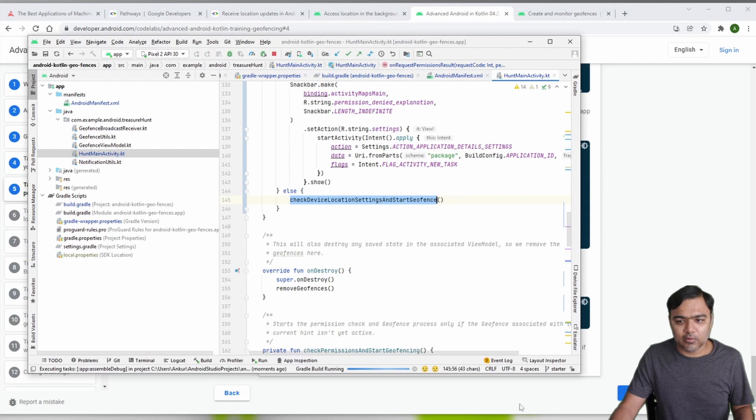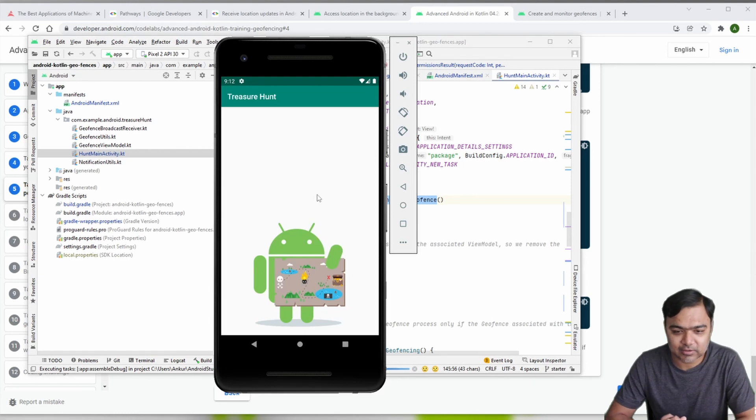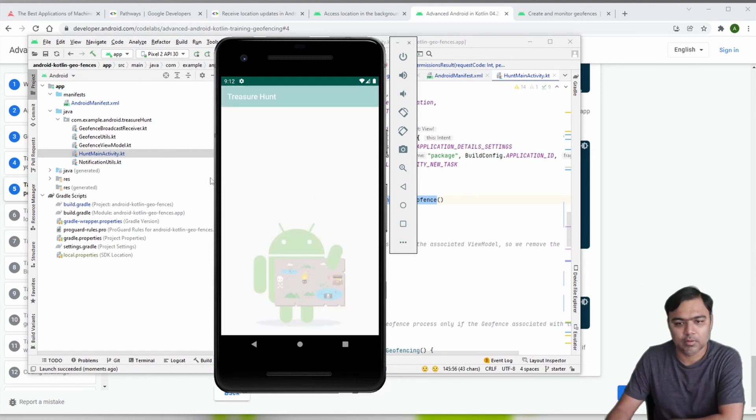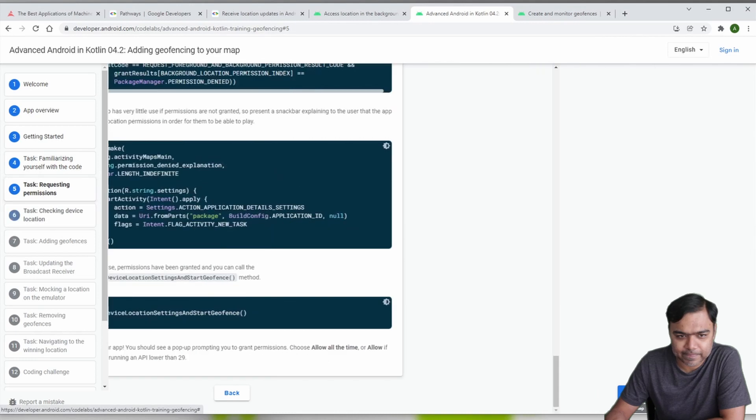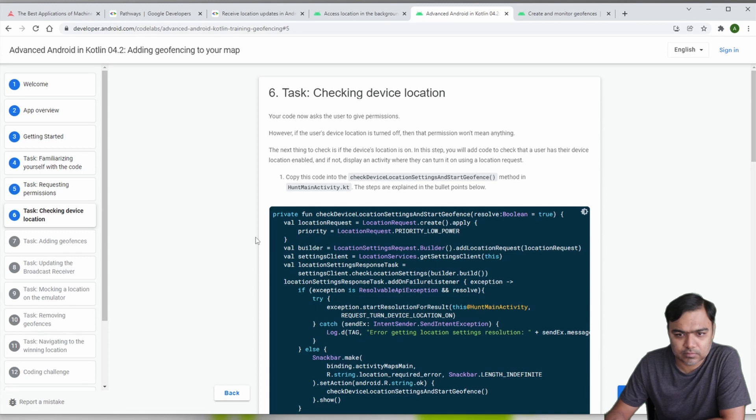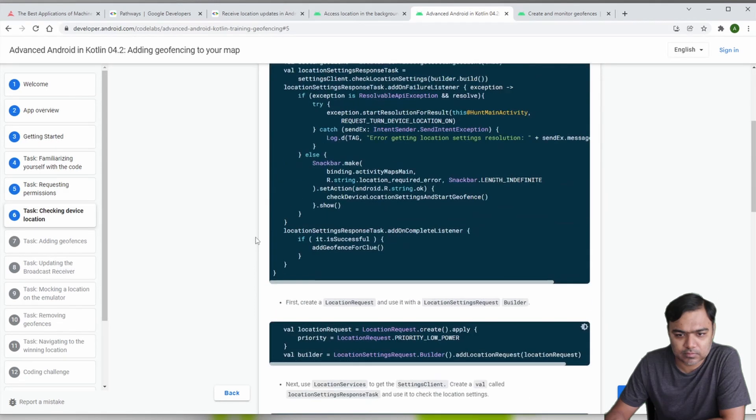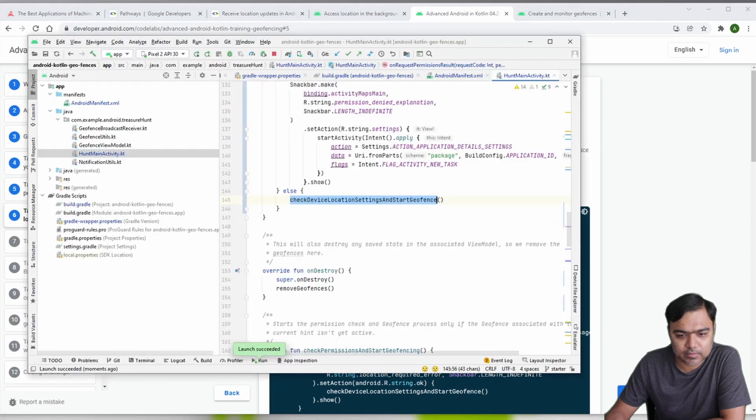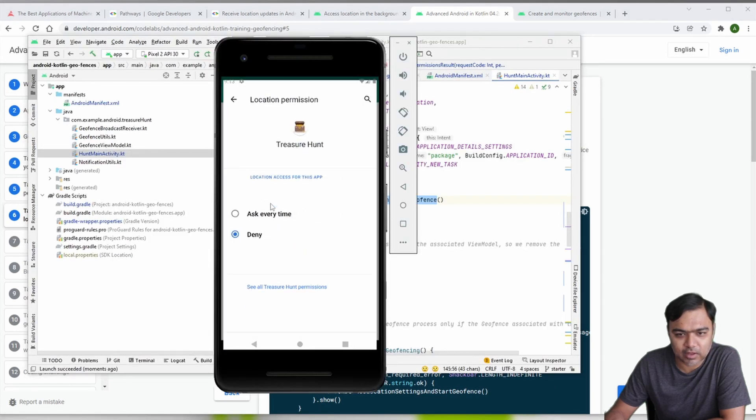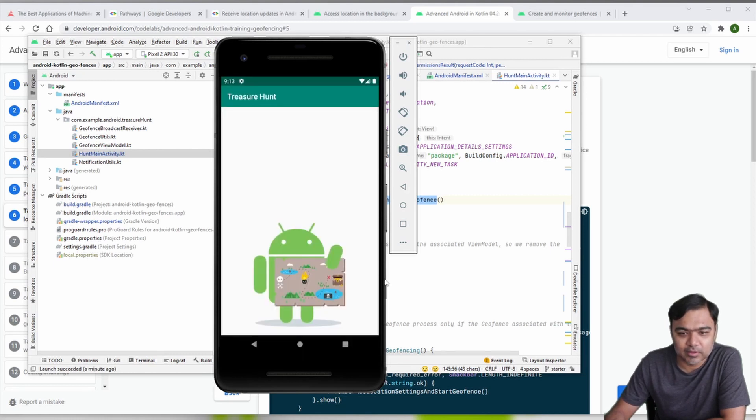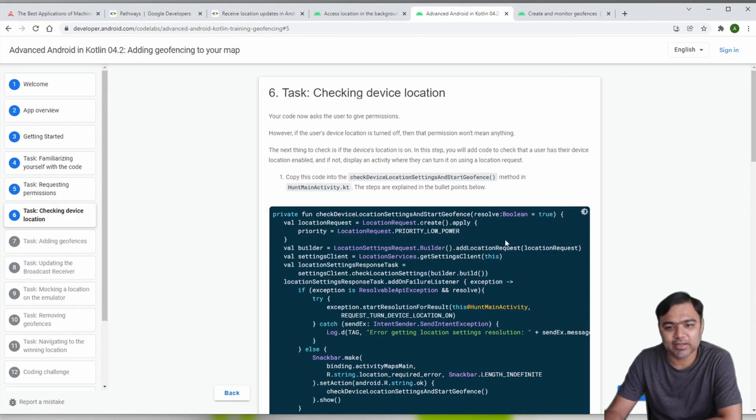If we run the app we should actually get the prompt for allowing the permissions. The app is launching and you can see now we have this permission pop-up. Here we need to give allow always because we do need the background location permission. So the permissions are done, permissions are handled.